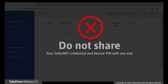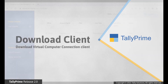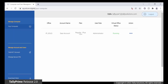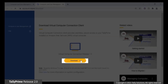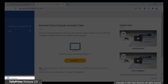Never share your Tally Net credentials and Secure Pin as this will give access to your data. Download Client. You can use this option to download the Virtual Computer Connection client. You can install the client on any local computer and use it to access your virtual machines. Click Download Client. A web page opens. Click the Download button. Use the downloaded exe to install the client.